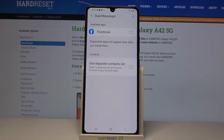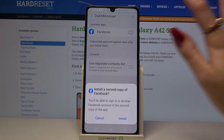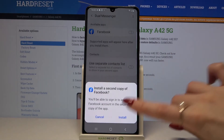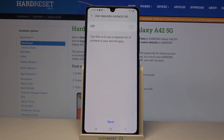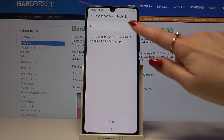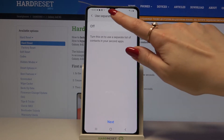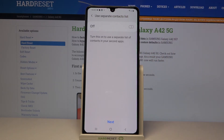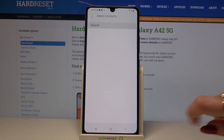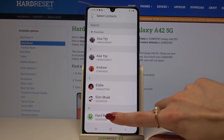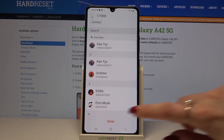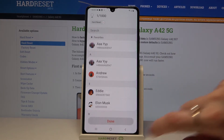After that, click on the switcher next to Facebook to clone it. Then choose Install. Confirm and tap on the switcher if you want to use a separate contacts list. After that, choose your contacts — for example this one — and click Done.